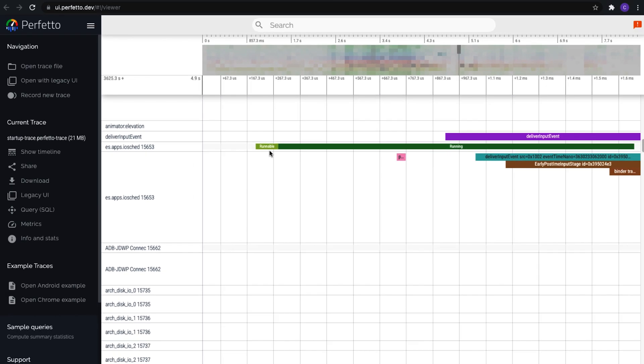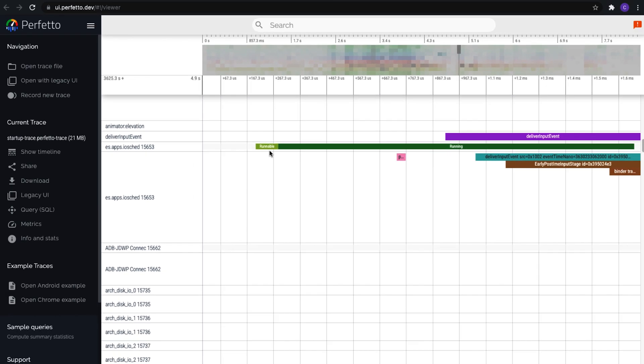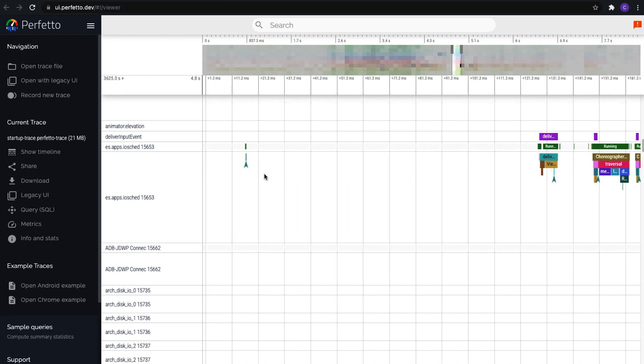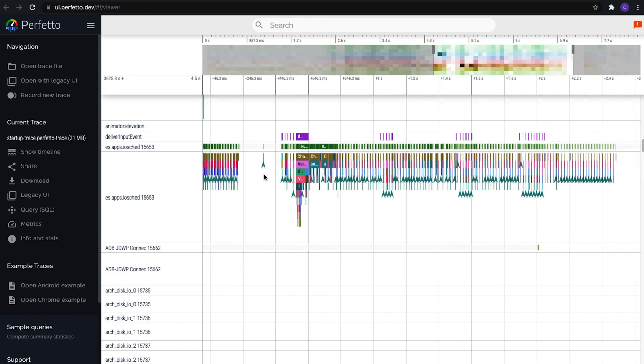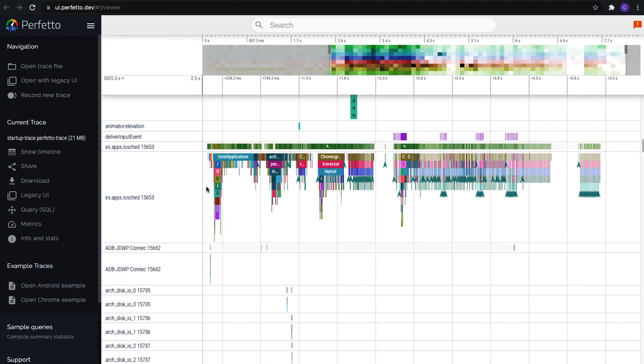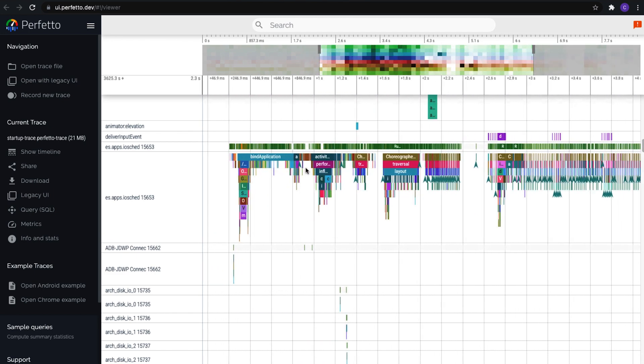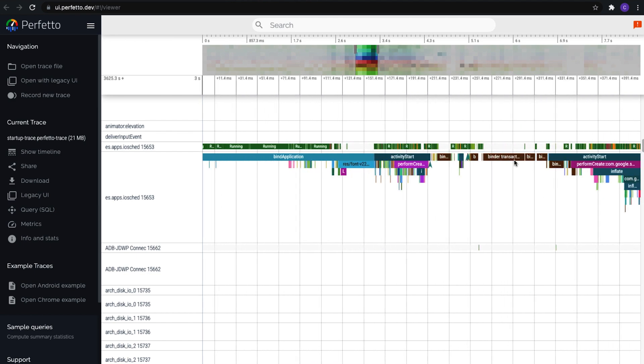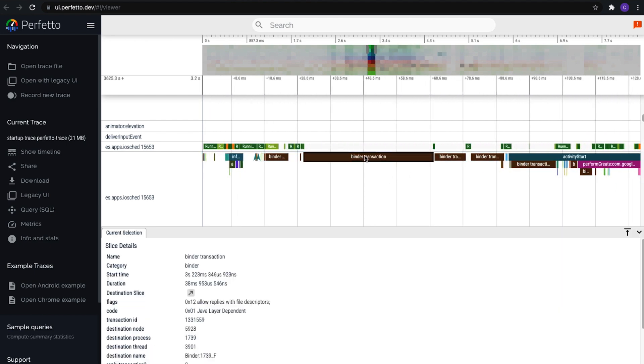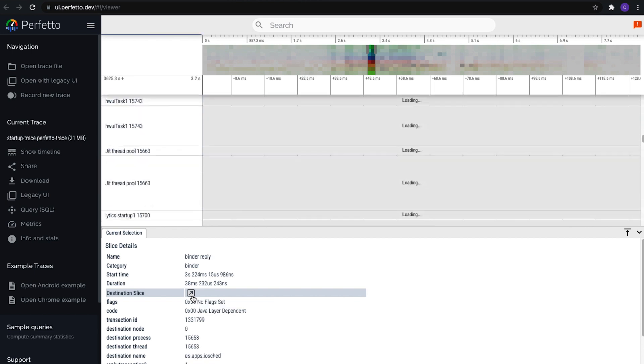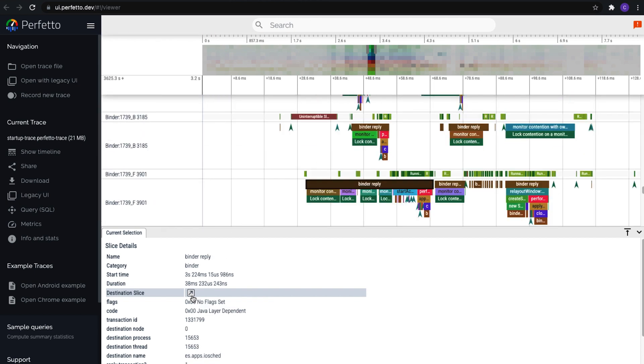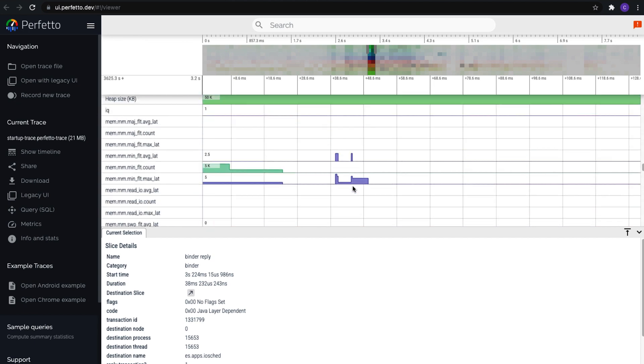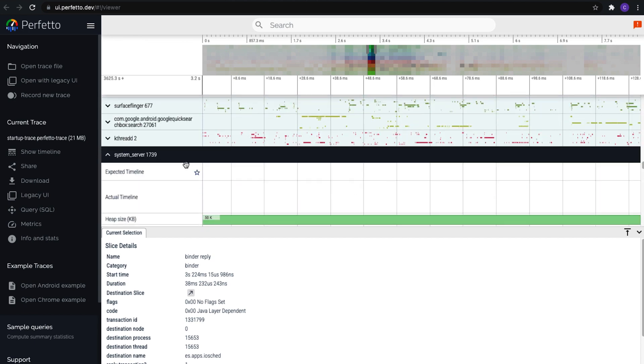Now one of the key reasons to use Perfetto is that it provides tools to help you understand the relationship between different processes on your device. So for example, we can zoom in on these binder transactions during App Startup, click on the binder transaction for details, and then click Destination Slice to see who was running the code at the other side of this binder transaction. In this case, that's System Server, responding to this request from the app.